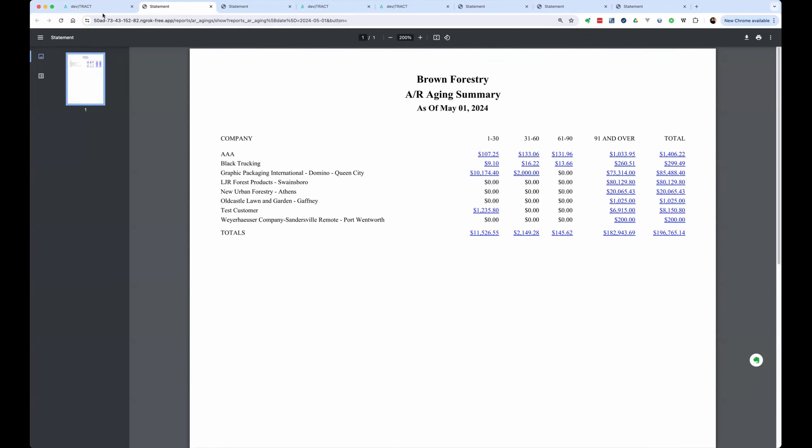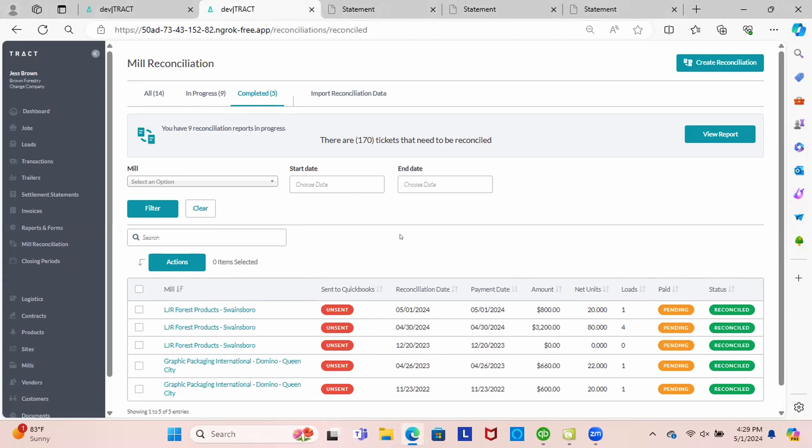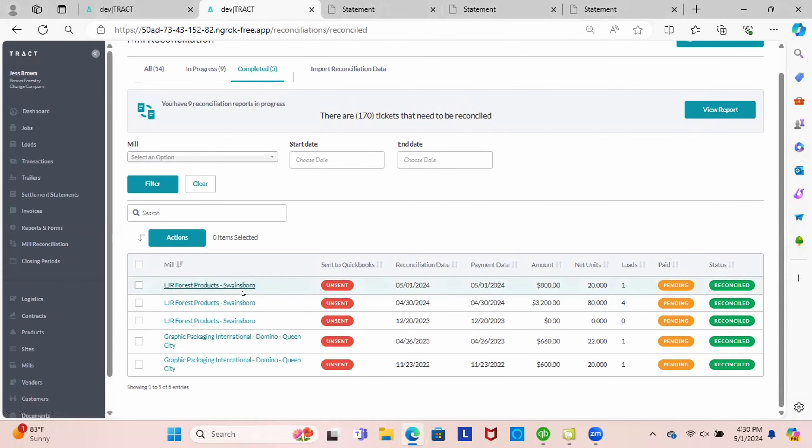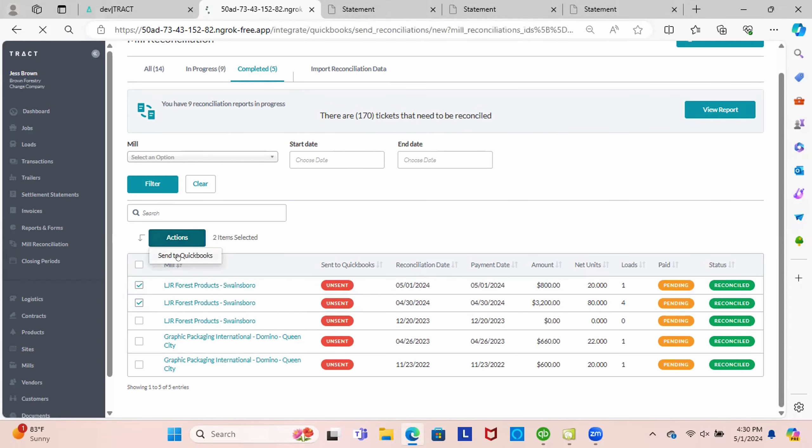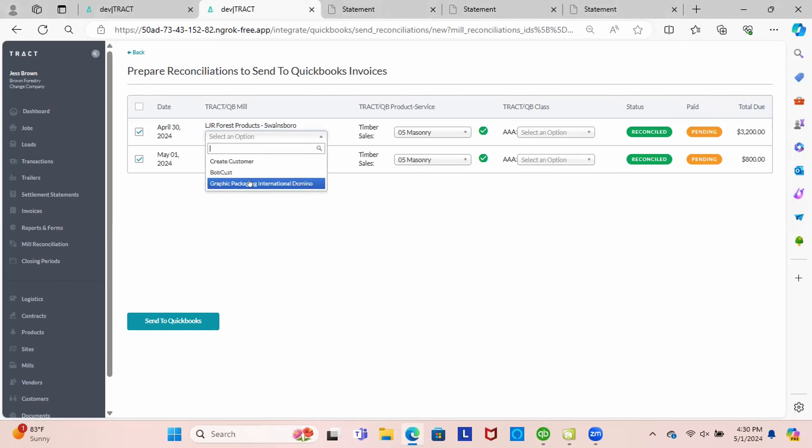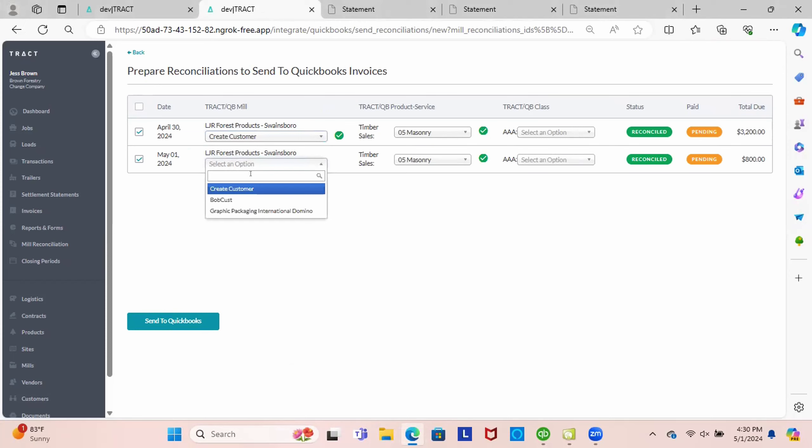And now let's go take a look at our QuickBooks. We're now on our QuickBooks screen. And we can see that here's the two reconciliations that we sent. And we can choose to send both of these to QuickBooks now. If this is your first time sending this customer over to QuickBooks, we don't have this customer set up in our QuickBooks yet.